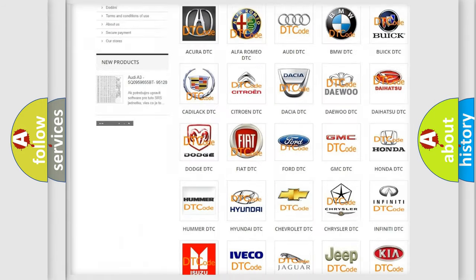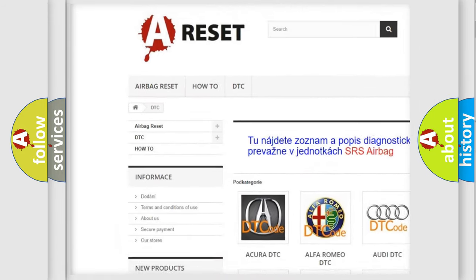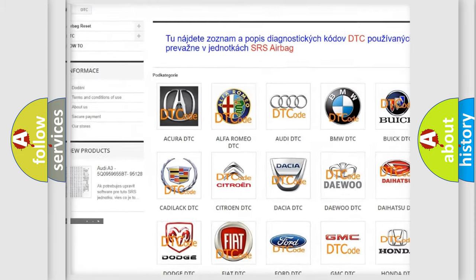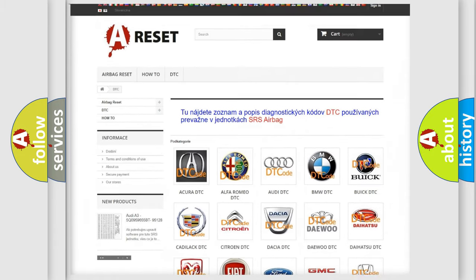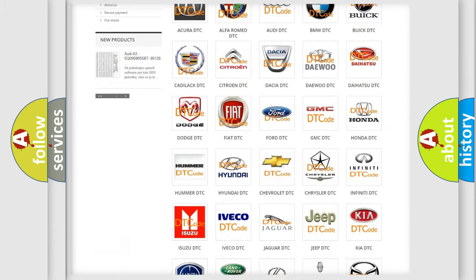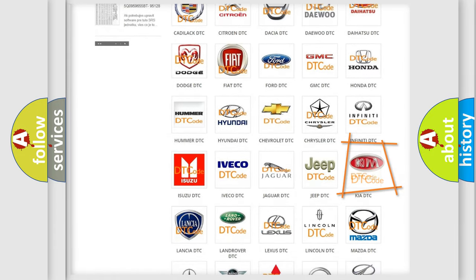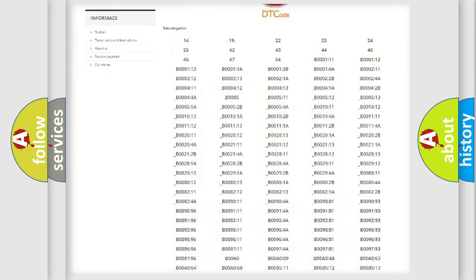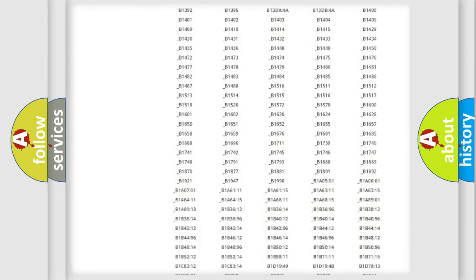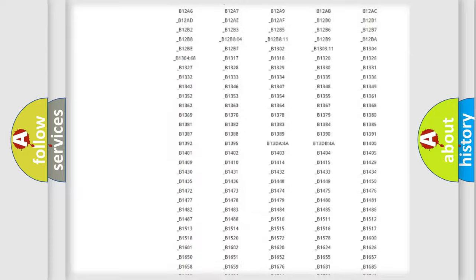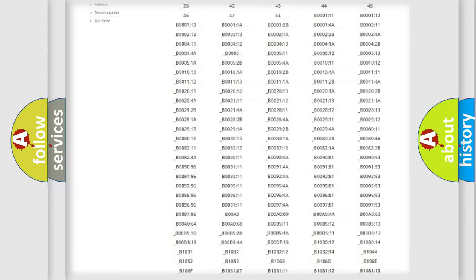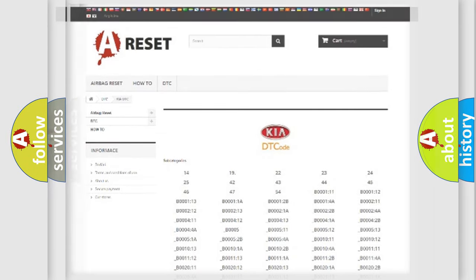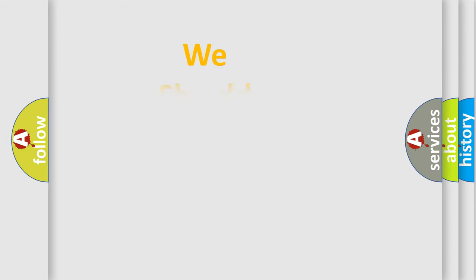Our website airbagreset.sk produces useful videos for you. You do not have to go through the OBD2 protocol anymore to know how to troubleshoot any car breakdown. You will find all the diagnostic codes that can be diagnosed in Kia vehicles. Also many other useful things.